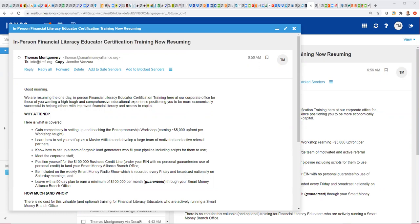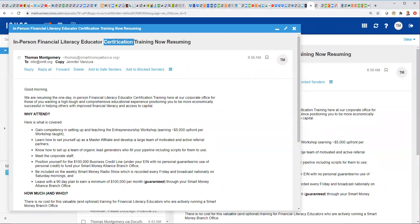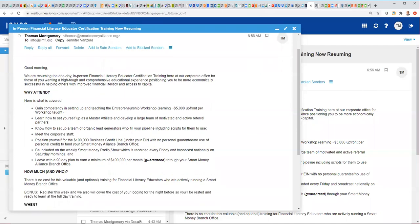So, let's go ahead and talk about what we're going to be covering as we reinstate the in-person training, and we call it the financial, as you'll see on the screen, the financial literacy educator certification training. Sometimes, we just refer to it as the certification training because you get certified by attending, but don't worry about the labels much. Let's go through what's included.